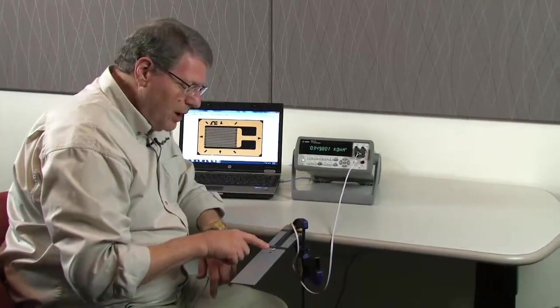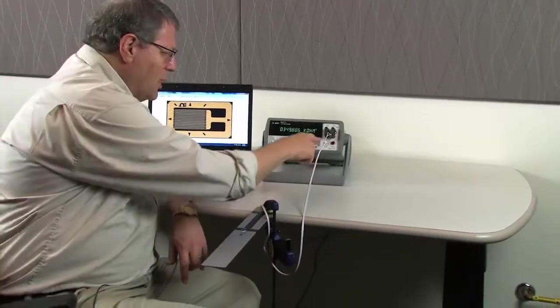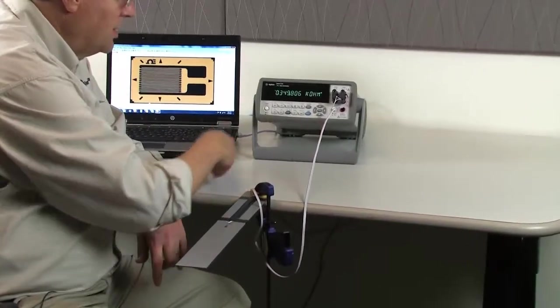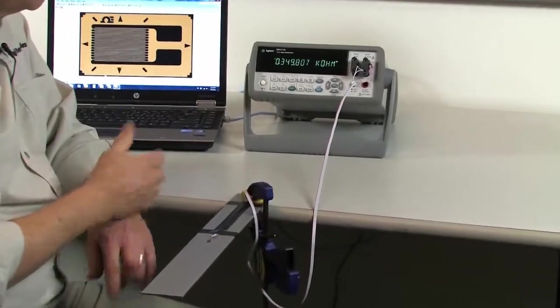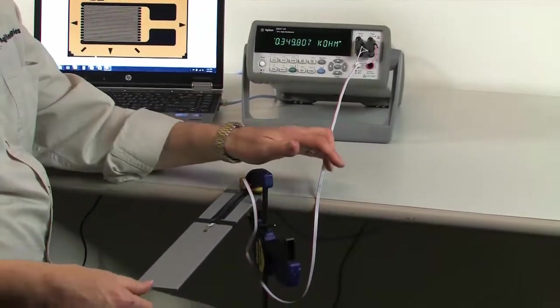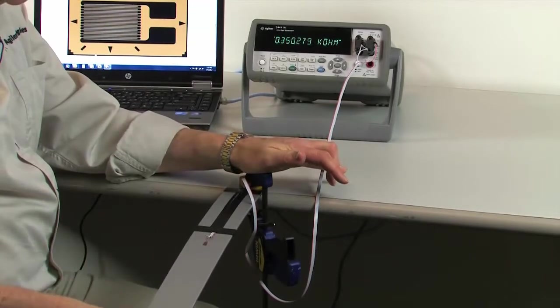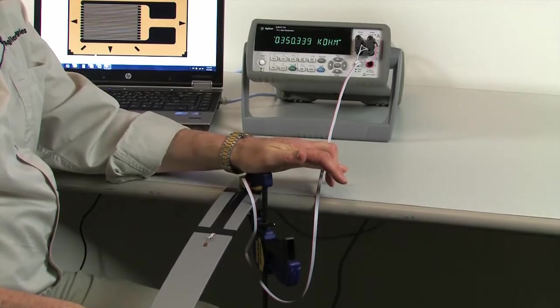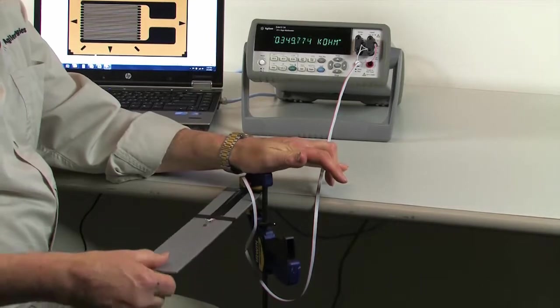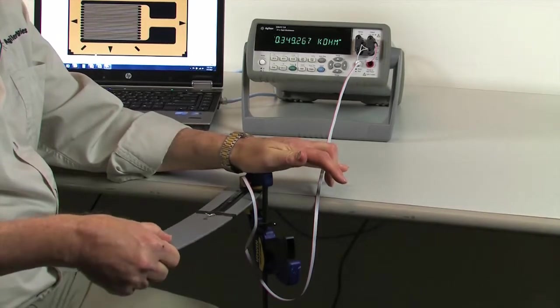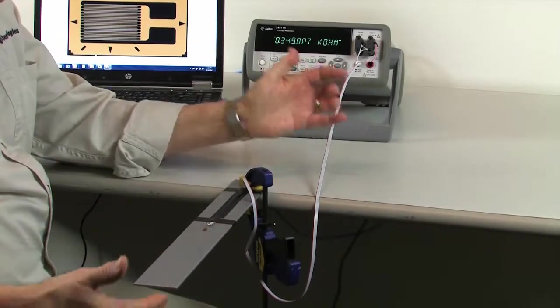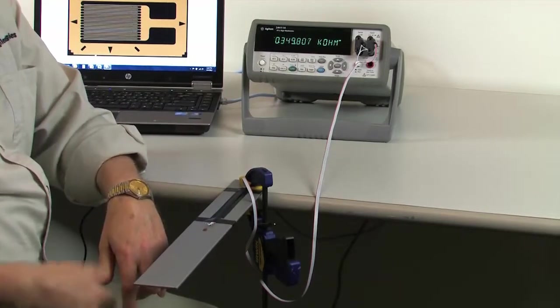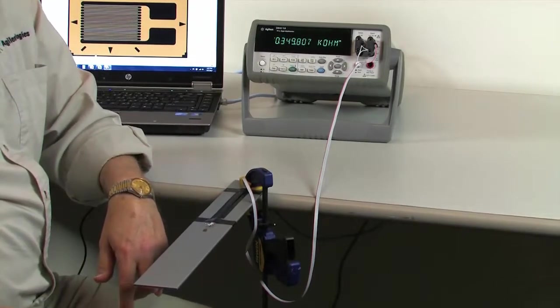So I've got my strain gauge here. I'm running four wires back for a four wire ohm measurement on it. And you can see I've got a stable reading around 349. As I push on the cantilever, it goes into tension on the strain gauge and it goes up. And as I come in and lift it, now I'm going into compression and the number goes down. And then when I go back to the stable zero position, it comes back to where it was before.